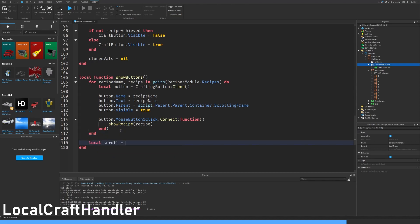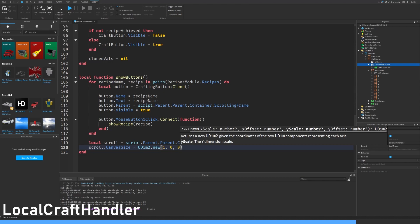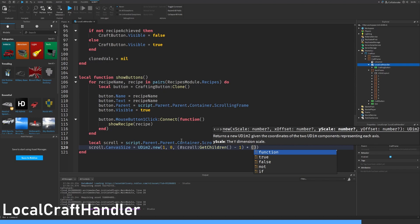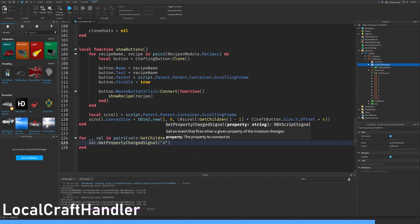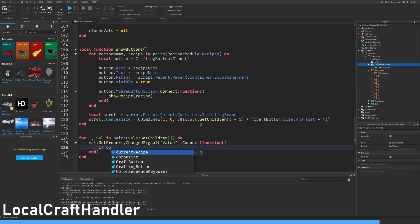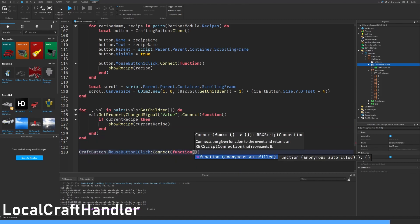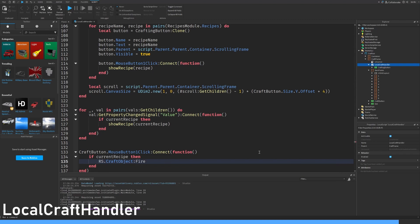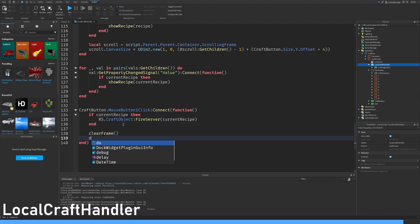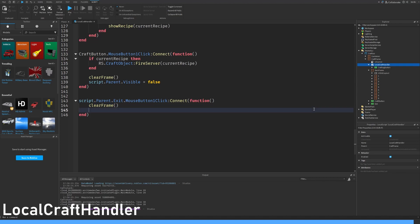After these two ends, let's find the scrolling frame. We have to make a size count for how many different crafting things there are. UDim2 new 1 0 1 0, hashtag scroll get children minus one times crafting button dot size dot y dot offset plus four because we have an offset of four. For value in pairs vals get children do: val get property changed signal value connect function — if current recipe then show recipe and current recipe. Craft button mouse button one click connect function — if current recipe then rs dot craft object fire server current recipe. Let's clear the frame and set script dot parent dot visible equals false. For the exit button: clear frame and script dot parent visible equals false. Call show buttons at the bottom.